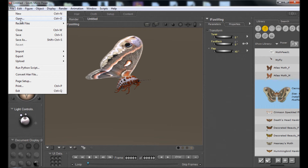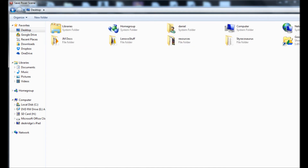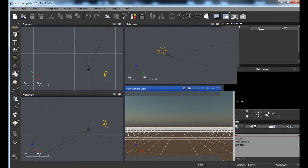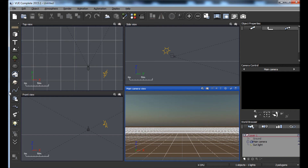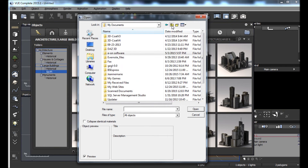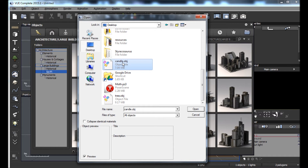We're going to be doing our rendering in Vue, and Poser and Vue actually play together quite nicely. I'm going to save this as a file on the desktop called 'moth.pz3'. Okay, so here we are in Vue and I'm going to start by importing that candle. We'll click on this cube with an arrow, which is the thing that triggers the importing of objects. It goes to what you've seen downloaded recently — just click on the folder to get to your file system, go up to the desktop and select our candle object.